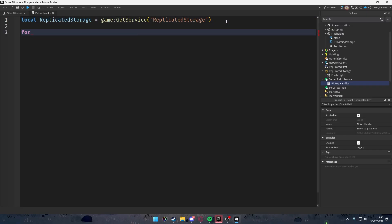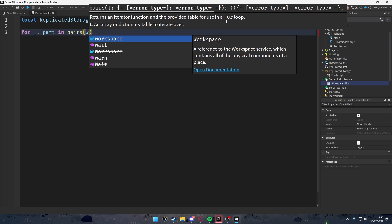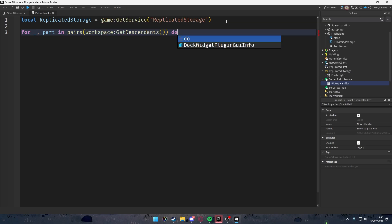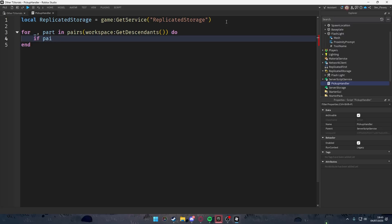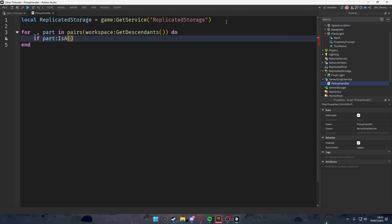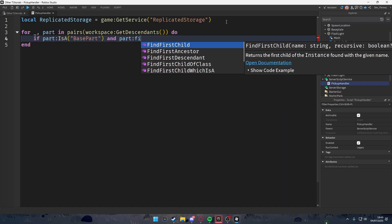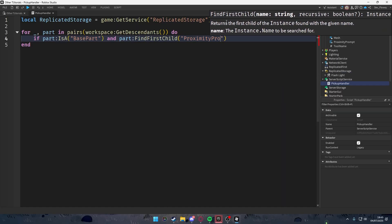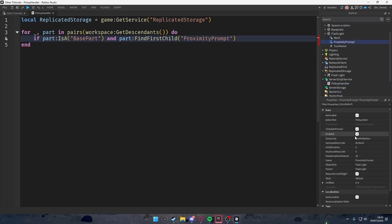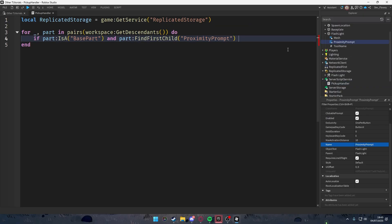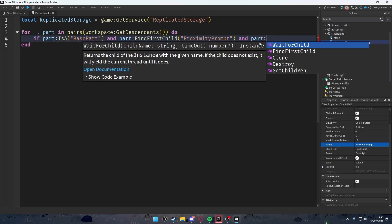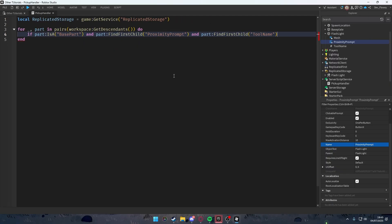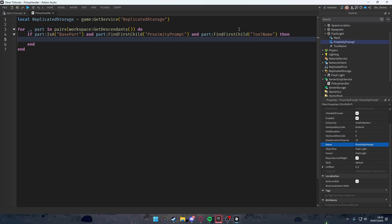Then we loop through everything in the workspace: for _, part in pairs(workspace:GetDescendants()) do. We check if the part is a BasePart and has both a ProximityPrompt child and a ToolName child. If it has both of those, that means it's a pickupable tool.